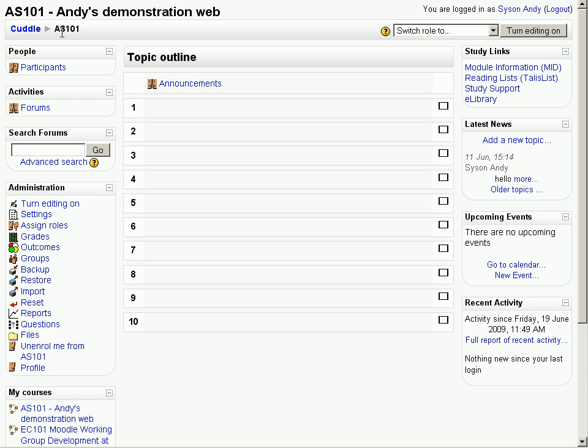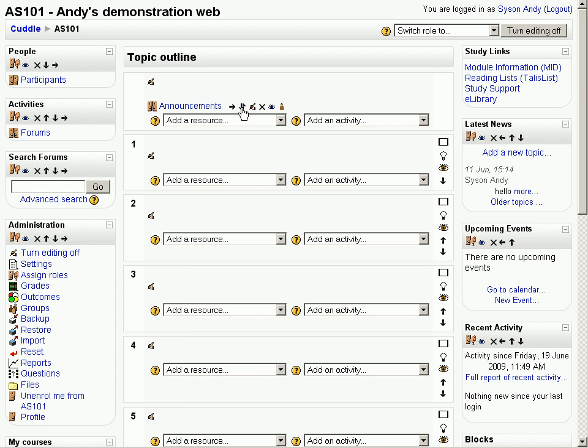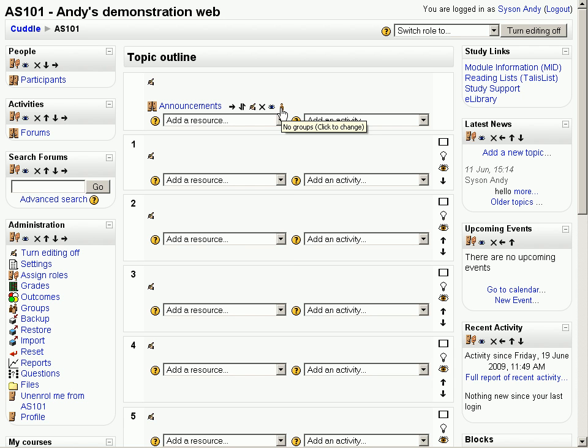If we want to change things on this home page, we need to turn editing on. Turn editing on is the equivalent of clicking on the Build tab that we had in Blackboard. And you can see that there's a whole load of little icons pop up here to move the material right, up and down, to update or edit the material, to switch it off. And one that is really useful, this little eye for opening and closing. This will hide or show the item. And on the right of that, you've got the little brown person here, no groups.